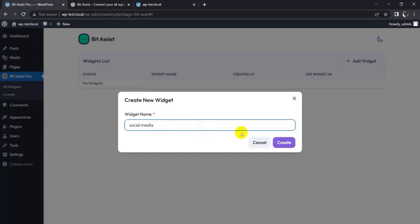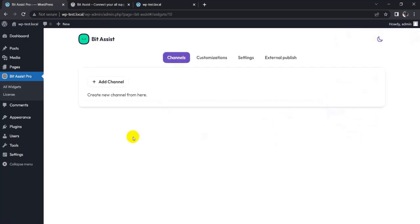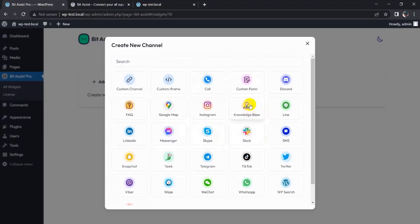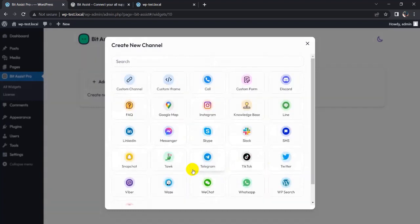Now click on the Create button, then click on the three dots and edit it to add a channel. There are many social media channels available here that you can add. I am using the most famous ones: Messenger, Skype, WhatsApp, and Twitter.